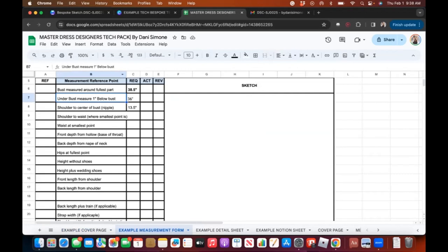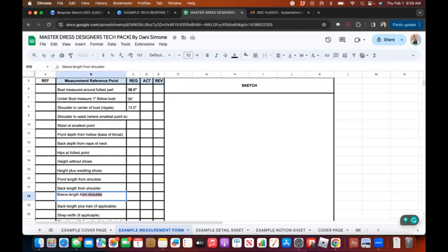I'm not going to disturb the existing measurements I use often. Instead I'll click here and write — let's pretend this dress has a sleeve — 'sleeve length from shoulder.' You see it's starting to auto-populate because I've written that before. Your copy will do the same thing. As you start typing it will auto-populate if you've written it before.